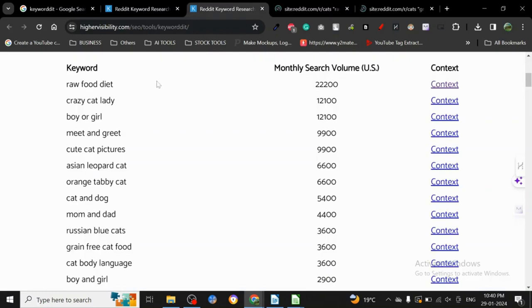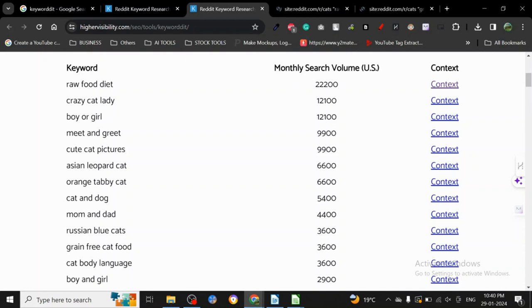All you have to do is write an article around this particular keyword - what people are asking, what kind of questions people are asking - and you may get some traffic. One more thing you can do is you can just post your article or content on Reddit because it's relevant to their subreddit too.